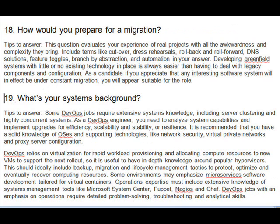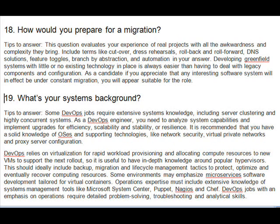Question 18: How would you prepare for a migration? This question evaluates your experience of real projects with all the awkwardness and complexity they bring. Include terms like cut over, dress rehearsals, roll back and roll forward, DNS solutions, feature toggles, branch by abstraction, and automation in your answer. Developing greenfield systems with little or no existing technology in place is always easier than dealing with legacy components and configuration. As a candidate, if you appreciate that any interesting software system will in effect be under constant migration, you will appear suitable.